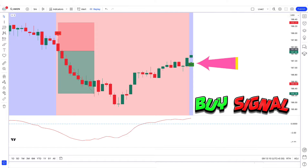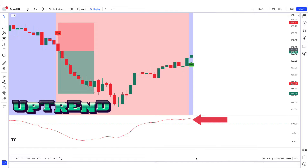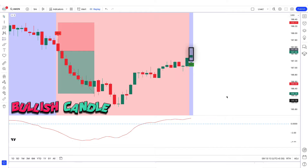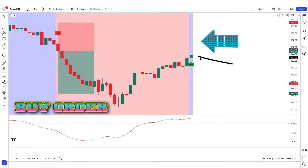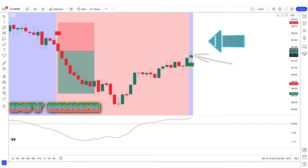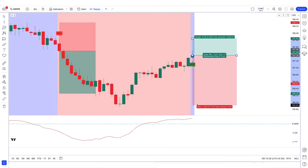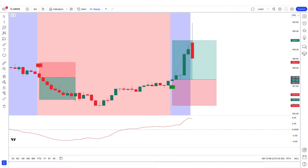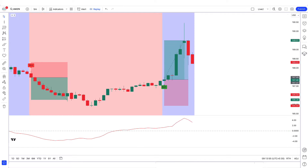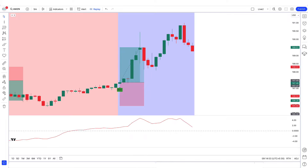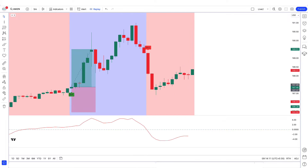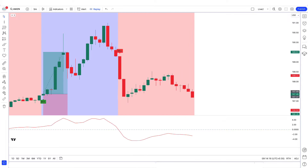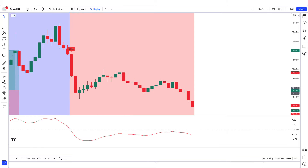In the final example, the top-bottom indicator gives a buy signal, the Guppy MMA oscillator is trending up from the zero line, and the market creates a bullish candle. We place a buy order with stop loss at the previous low and a 1:1.5 risk-to-reward ratio. We have won the trade. If you learned something new on our channel, definitely subscribe to our YouTube channel. Thank you for watching.